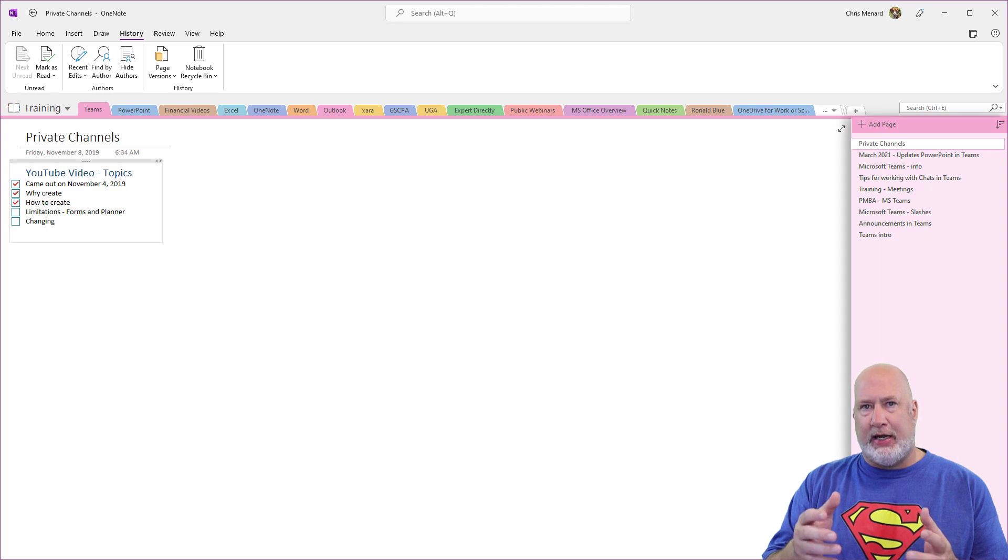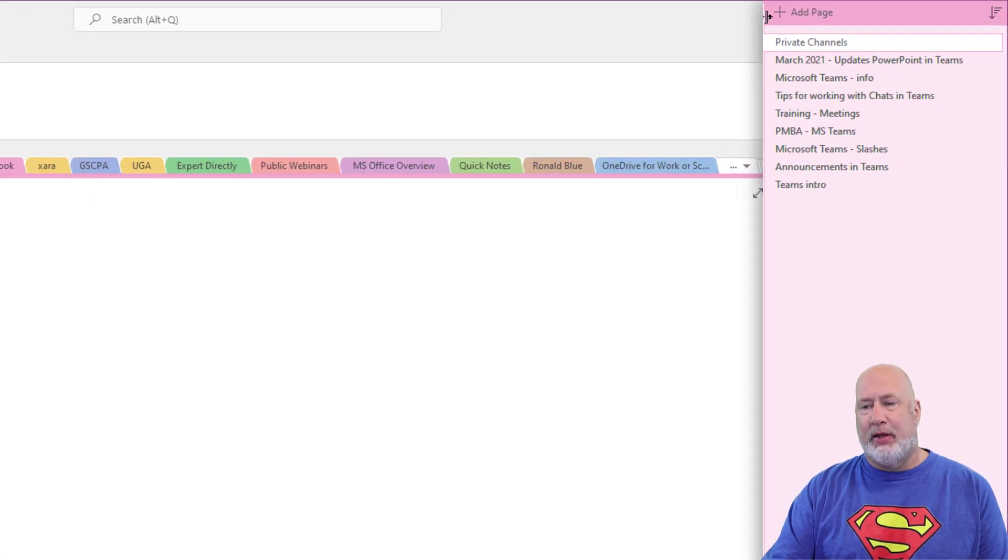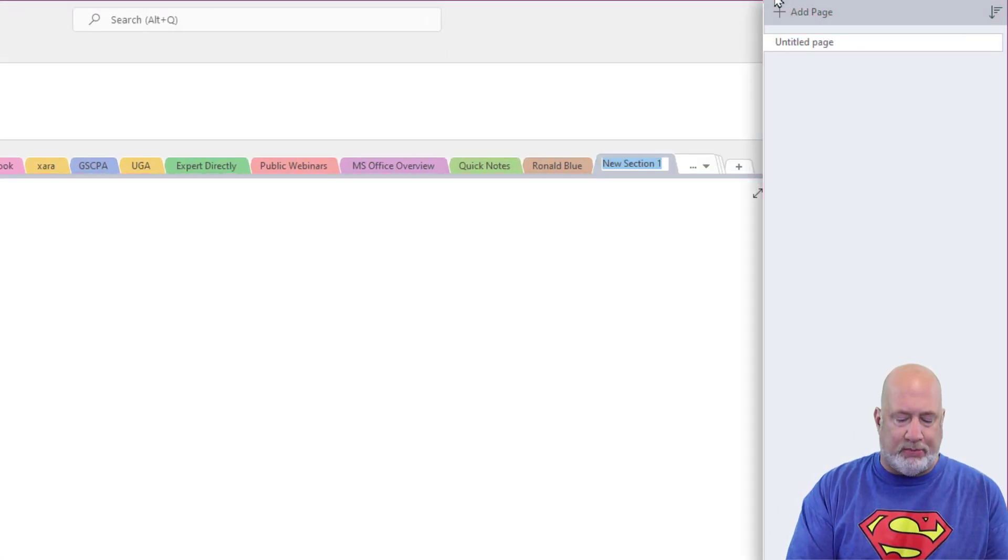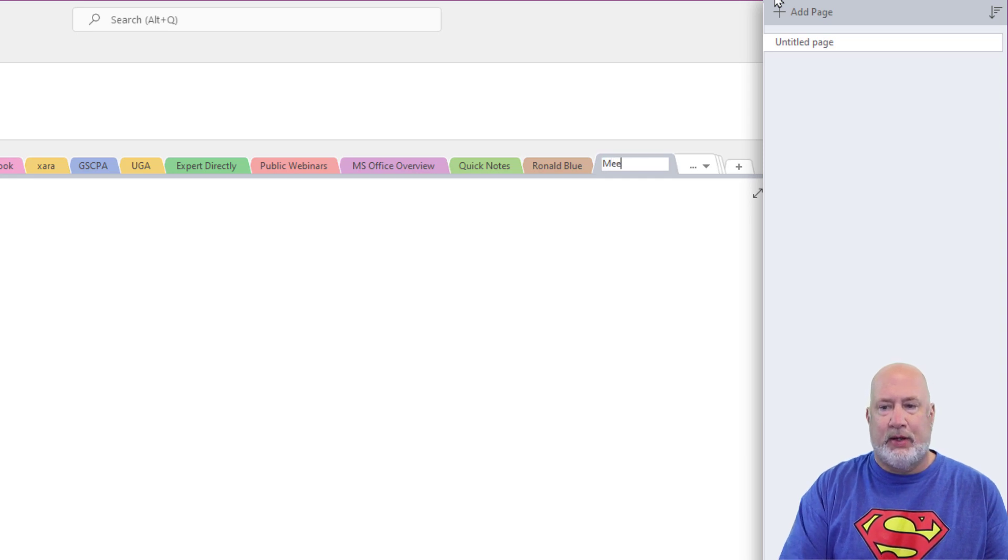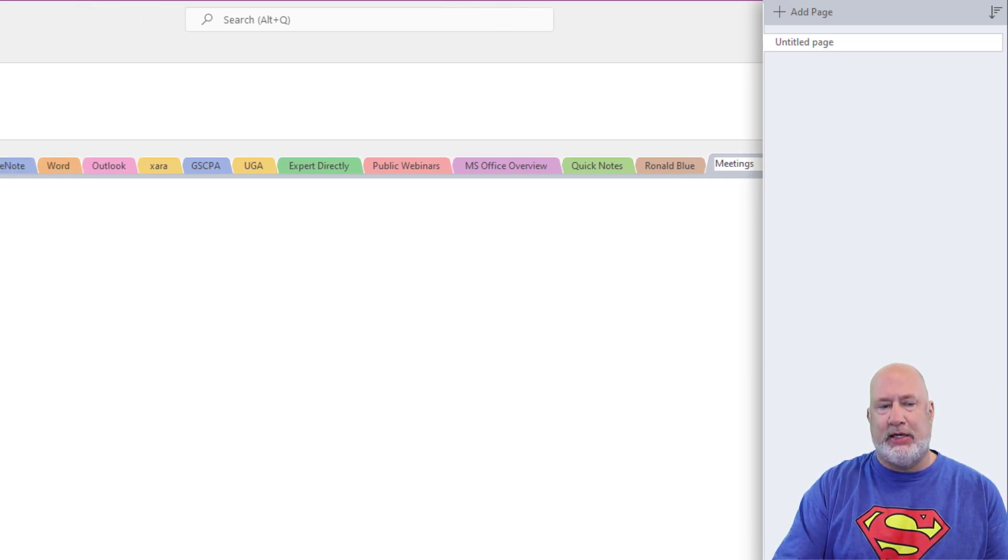I've got a notebook up called training. I'm going to make a new section quickly. This new section has to do with our meetings. Just name the section meetings.